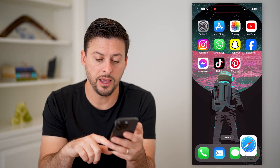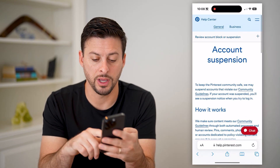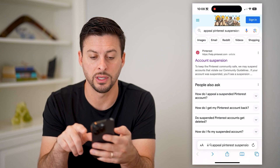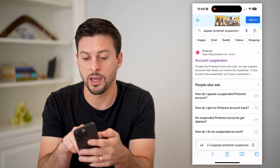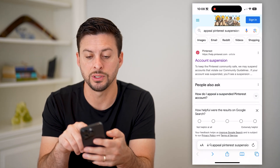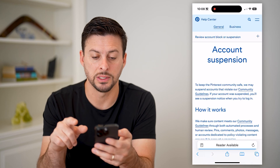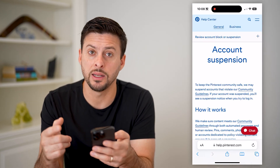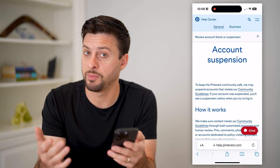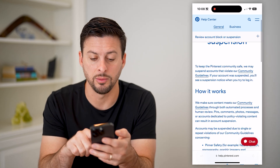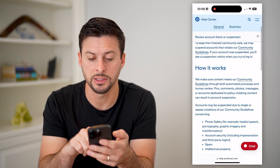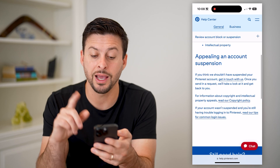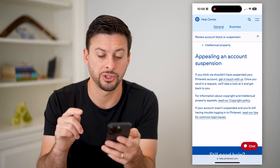However, if your account was suspended, all I did to get to this was typed in "appeal Pinterest suspension" and go to this link. If your account was suspended basically for violating some kind of community guidelines, then all you have to do is go down and appeal an account suspension.